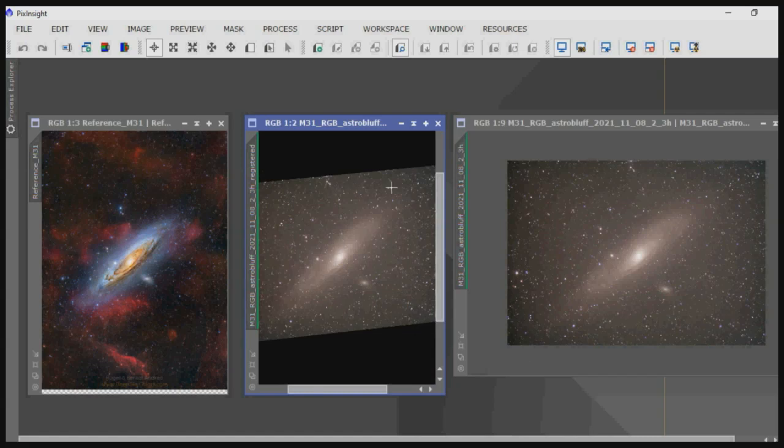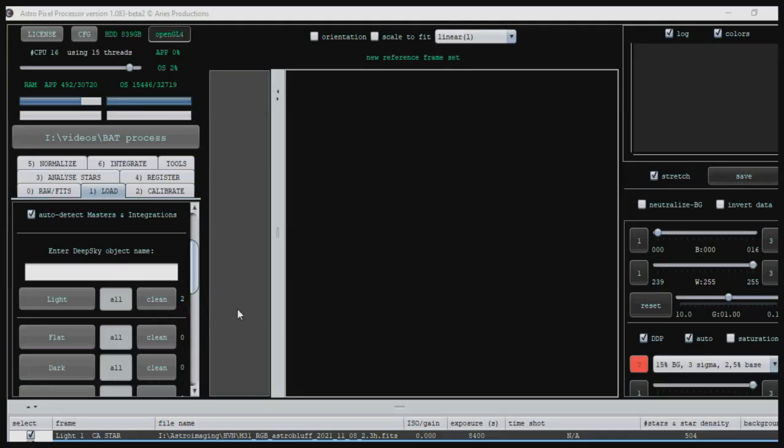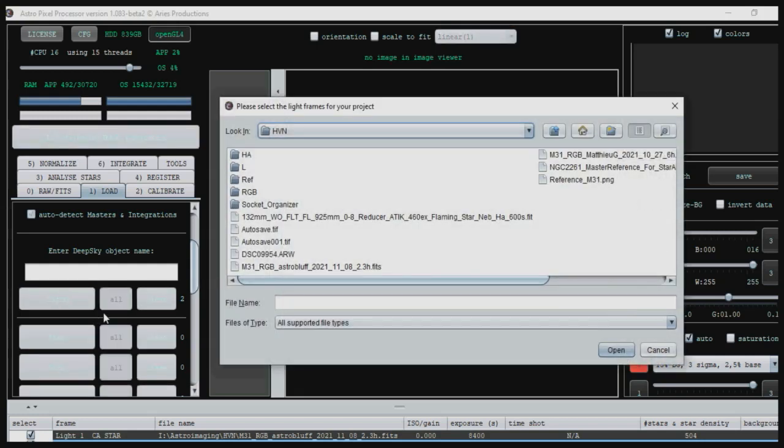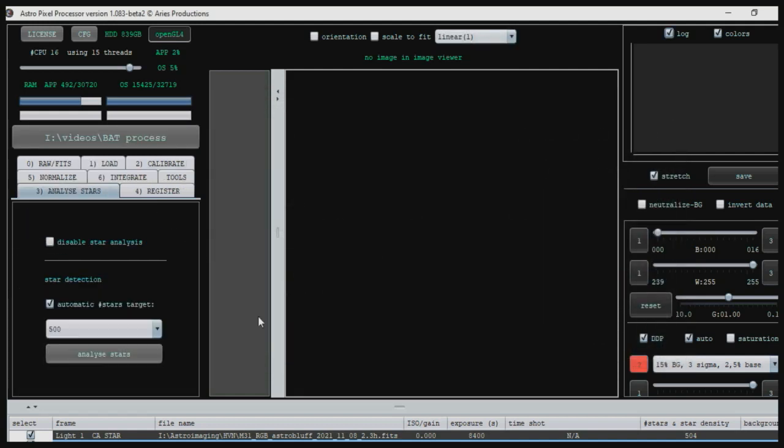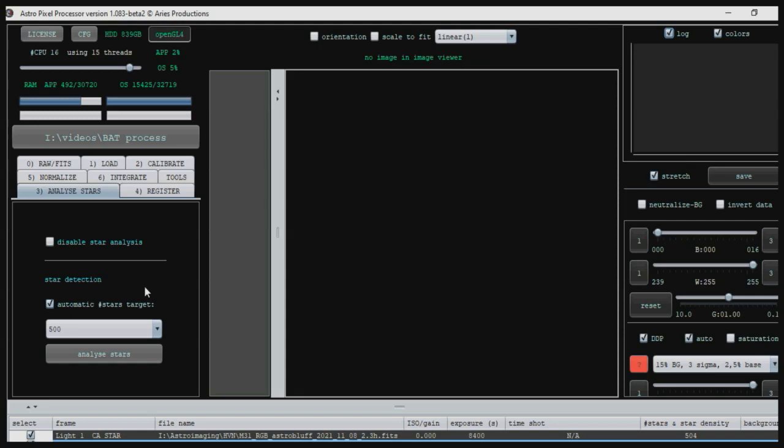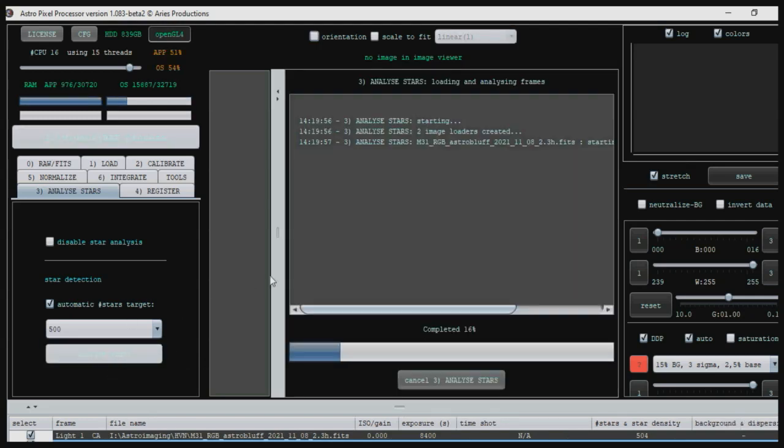So here's APP, and this is going to highlight one of the problems that I thought might happen when I saw that reference image. I've got the two images, the same images before, loaded - the reference, the M31 reference and the AstroBluff FITS file here. They're loaded into APP. What you have to do with APP first before you register is analyze your stars. So we click on analyze stars and you'll see what happens here. It gives a warning: star analysis failed on some of the frames. Please check the problematic frames for any artifacts.